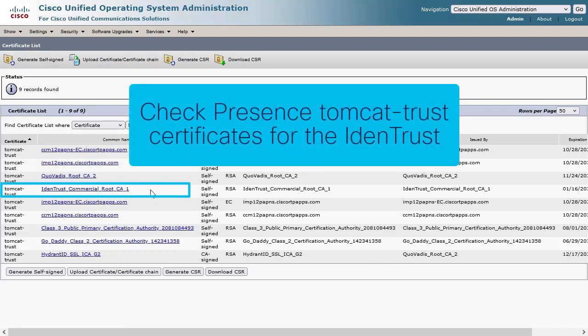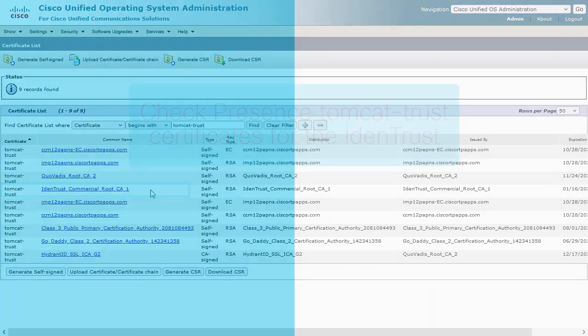Carry out the same steps on IM and Presence to confirm the IdenTrust certificate is also listed in the Tomcat Trust store for Presence.